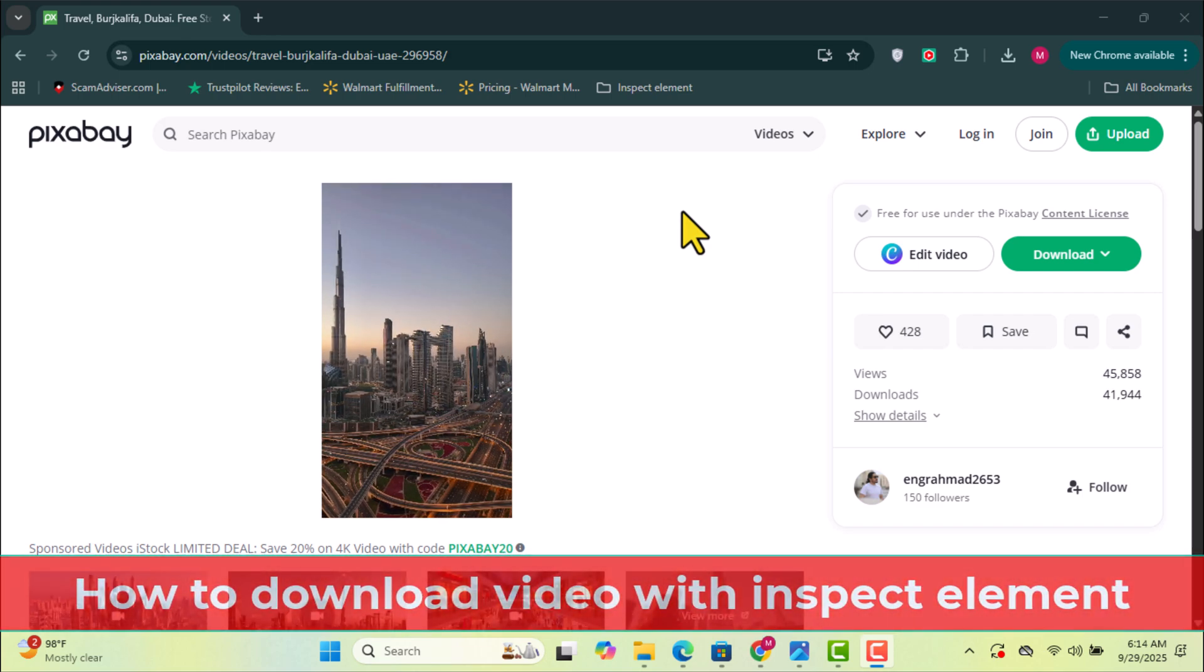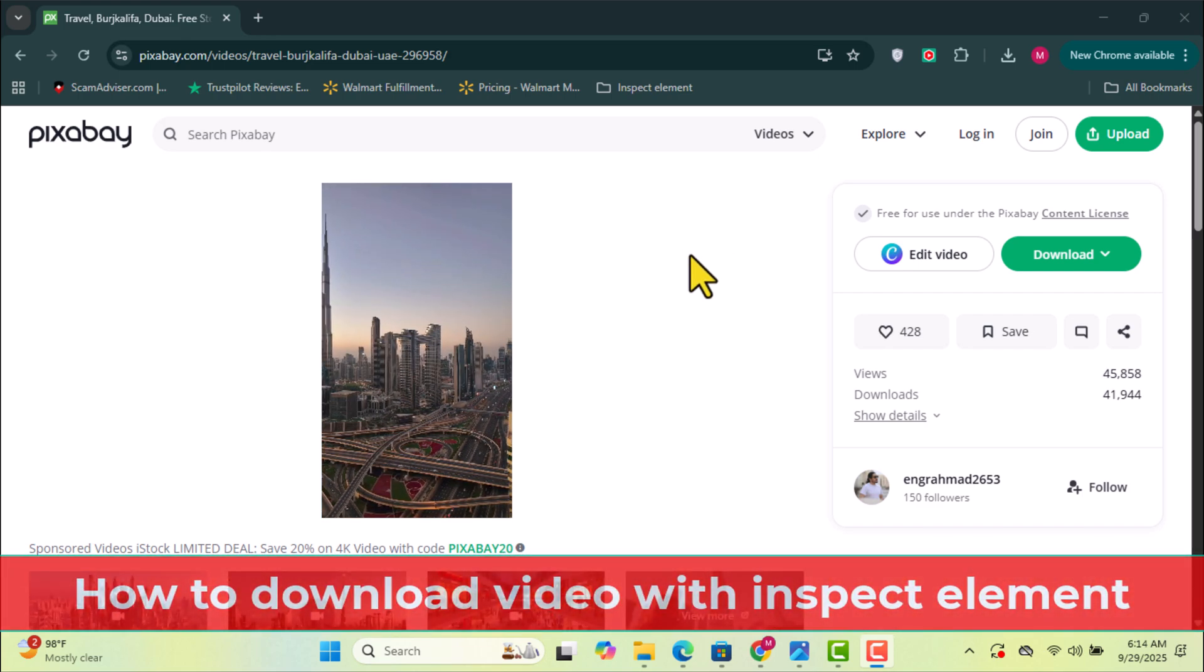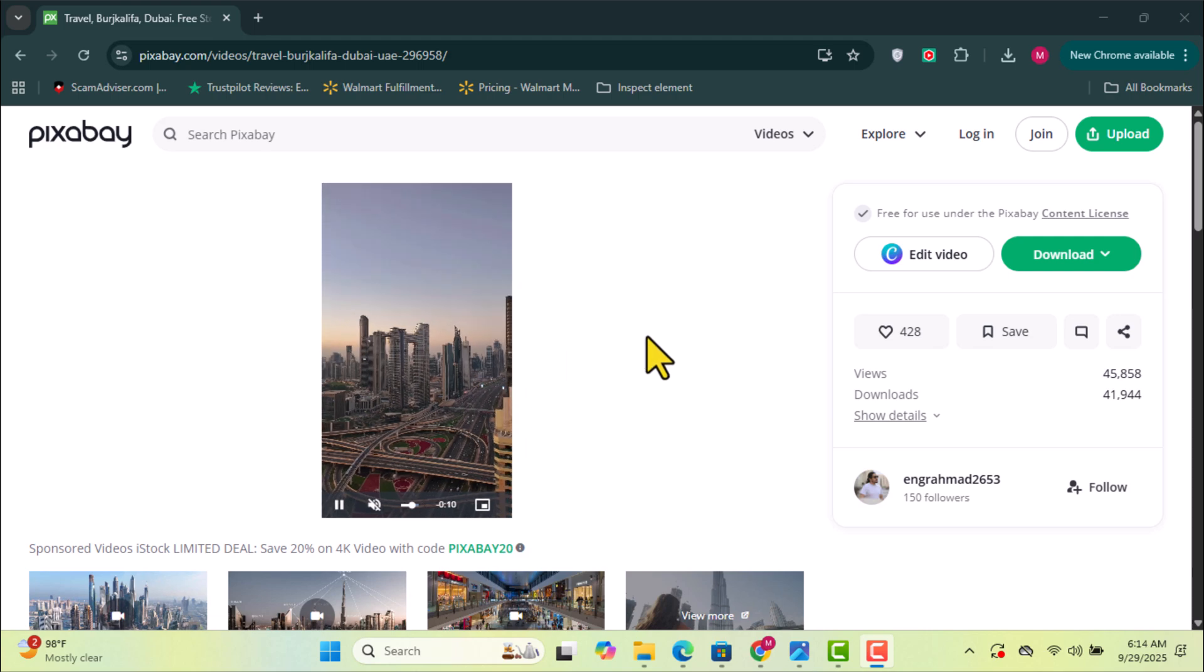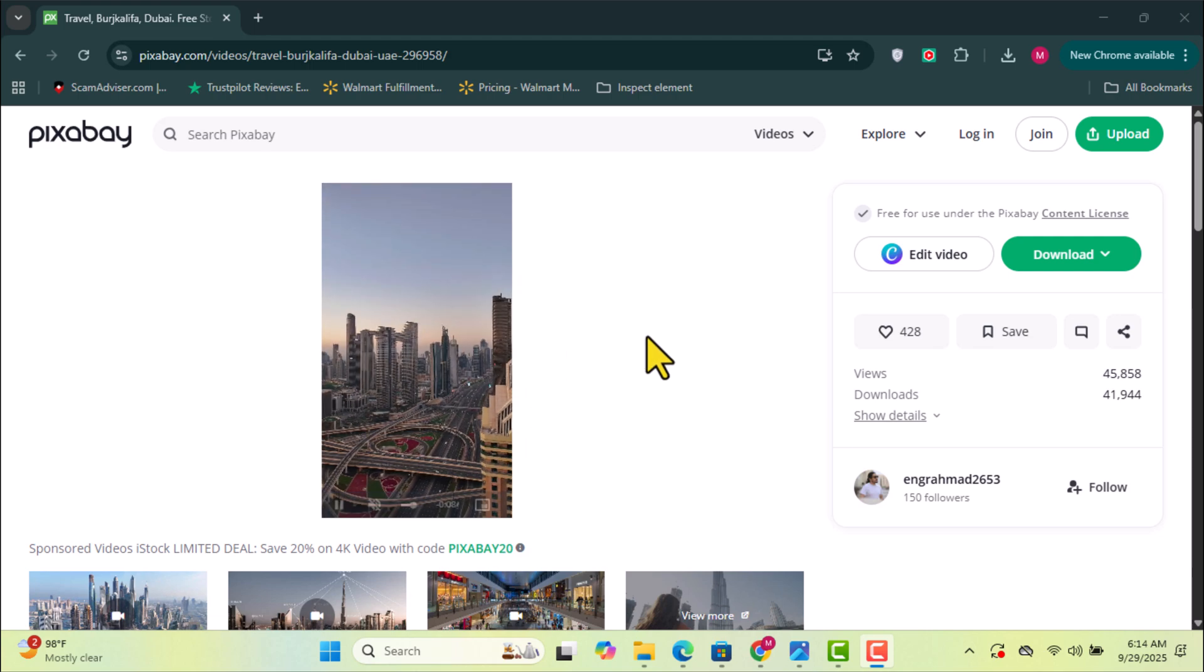In this video, I'll show you how to download a video directly from a website using Inspect Element. No extensions or logins required.